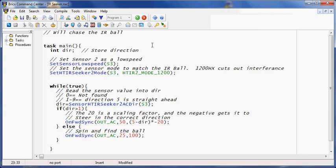Hello. In this video we're going to take a look at a short bit of code I wrote to find and chase the IR ball.